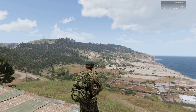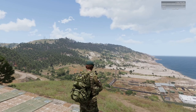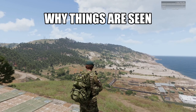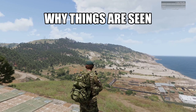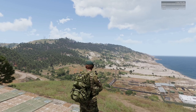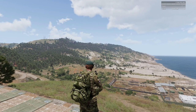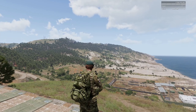Alright, welcome to the channel. I'm Stanley and Ben, and today we're going to be talking about why things are seen. This is an important part of field craft because it's essentially methods of how we spot the enemy, but also how the enemy spots us, so you need to take that into consideration.